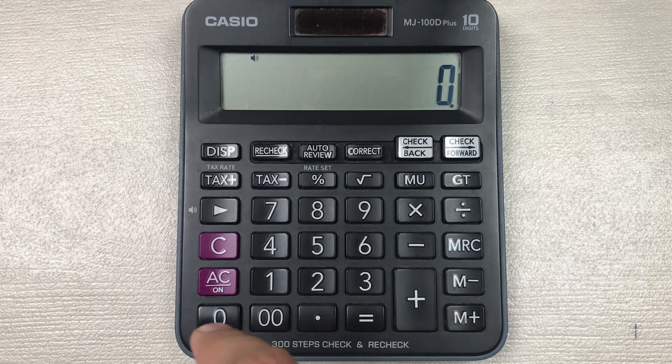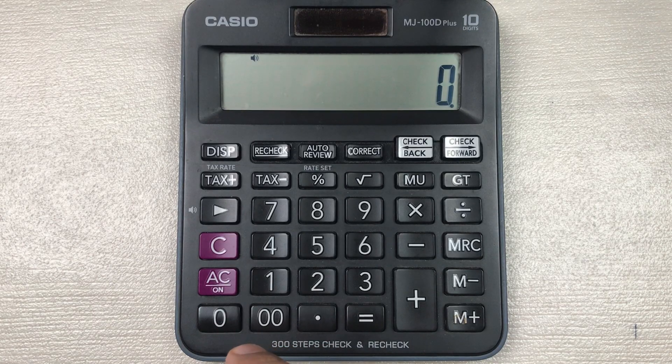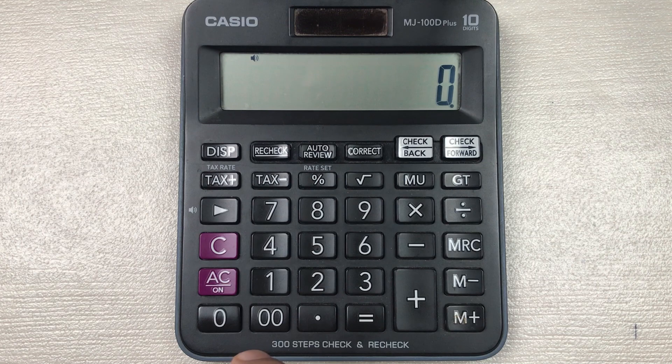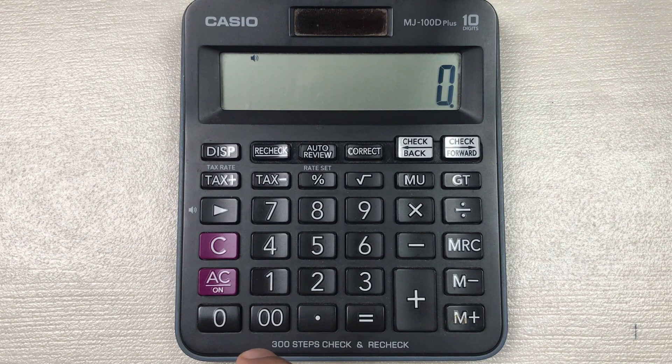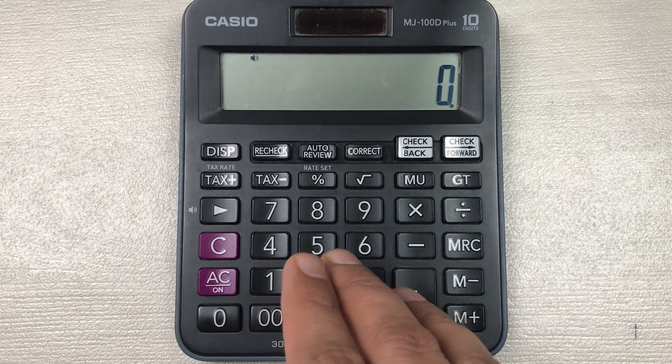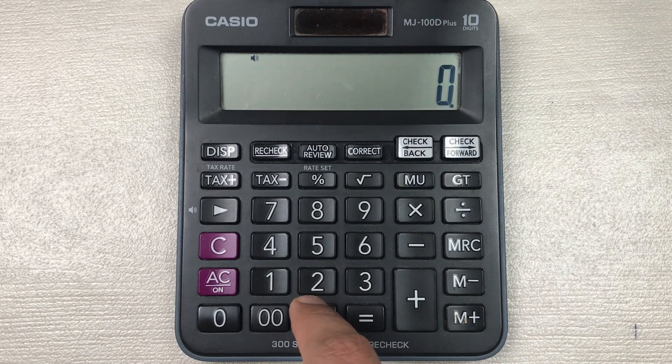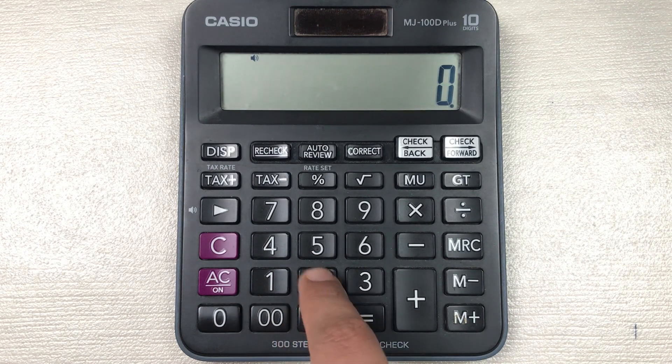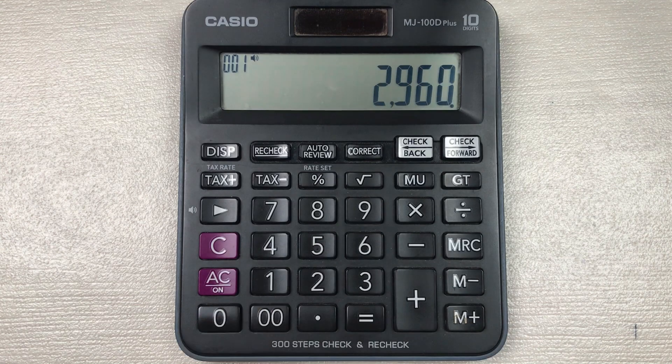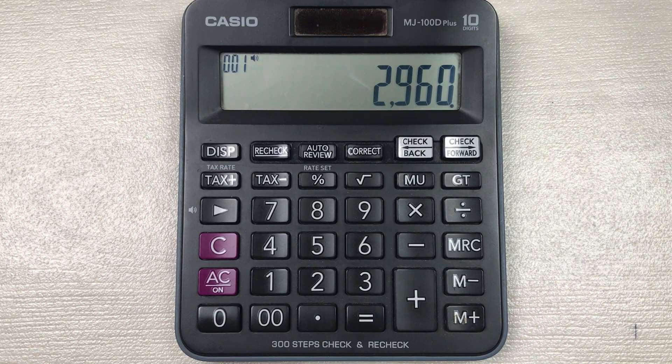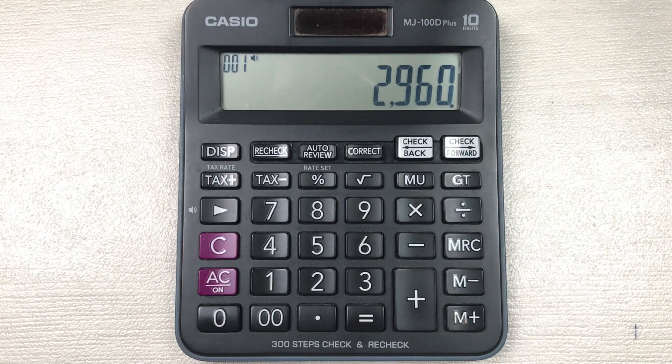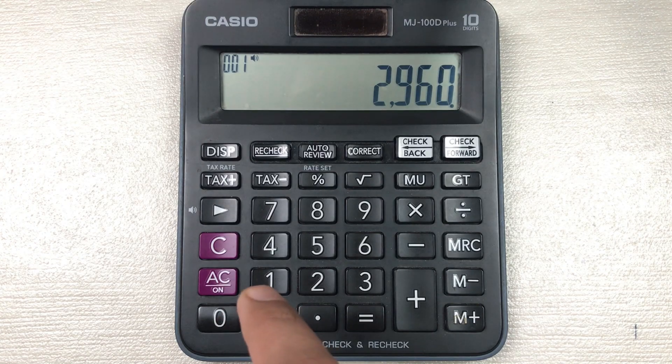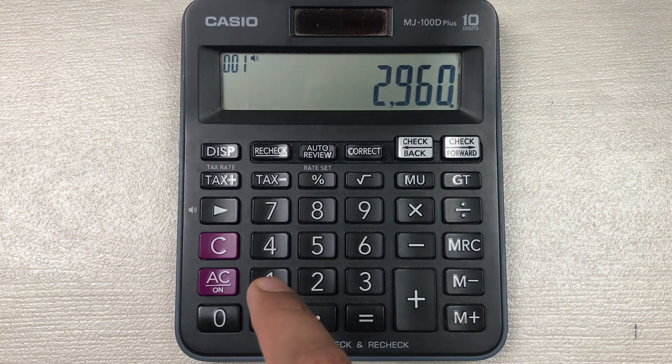Hello guys, I hope you are doing really well. In today's video I am going to show you how to calculate 85 percent of a price on your calculator. For example, we have an item and the price of that item is 2960 and you want to find out what will be the final price after 85 percent off.